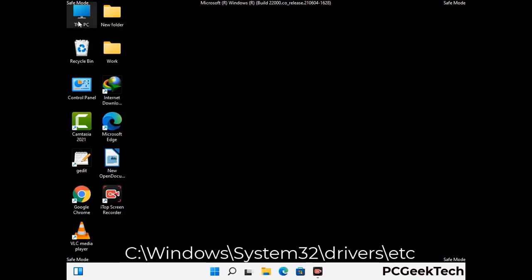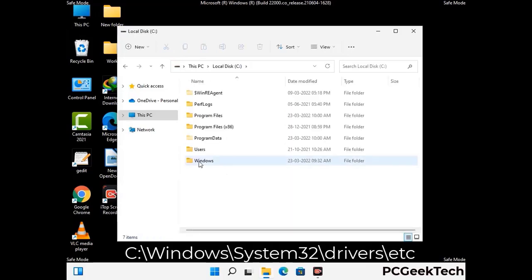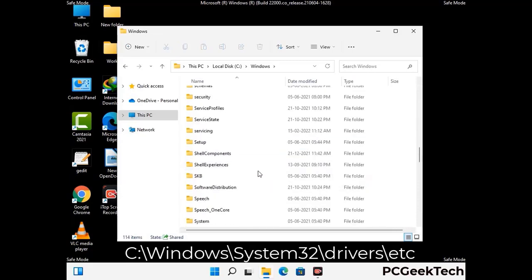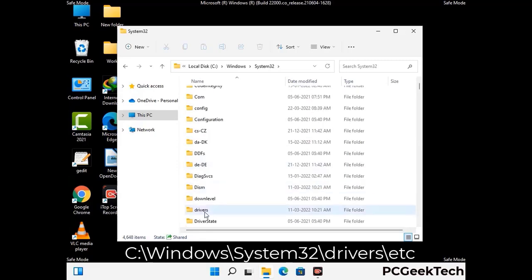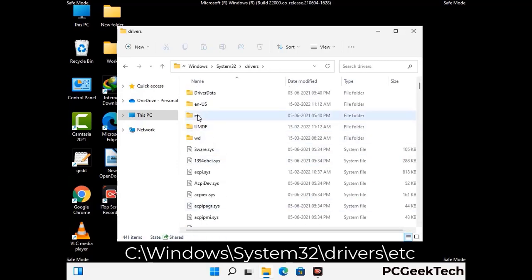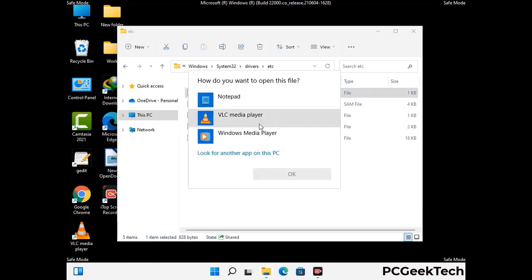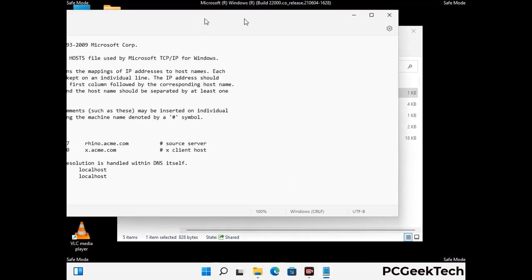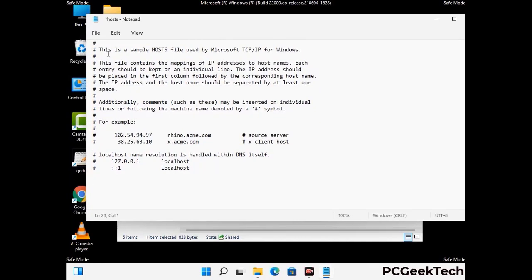Now we have to find and remove any malicious IP address that may connect your PC to a remote server and give hackers access to your system. Just follow the path on the screen to open the Windows host file. Open it with Notepad. If your system has any virus, you will find some suspicious IP addresses here that you need to remove, and then save the host file.